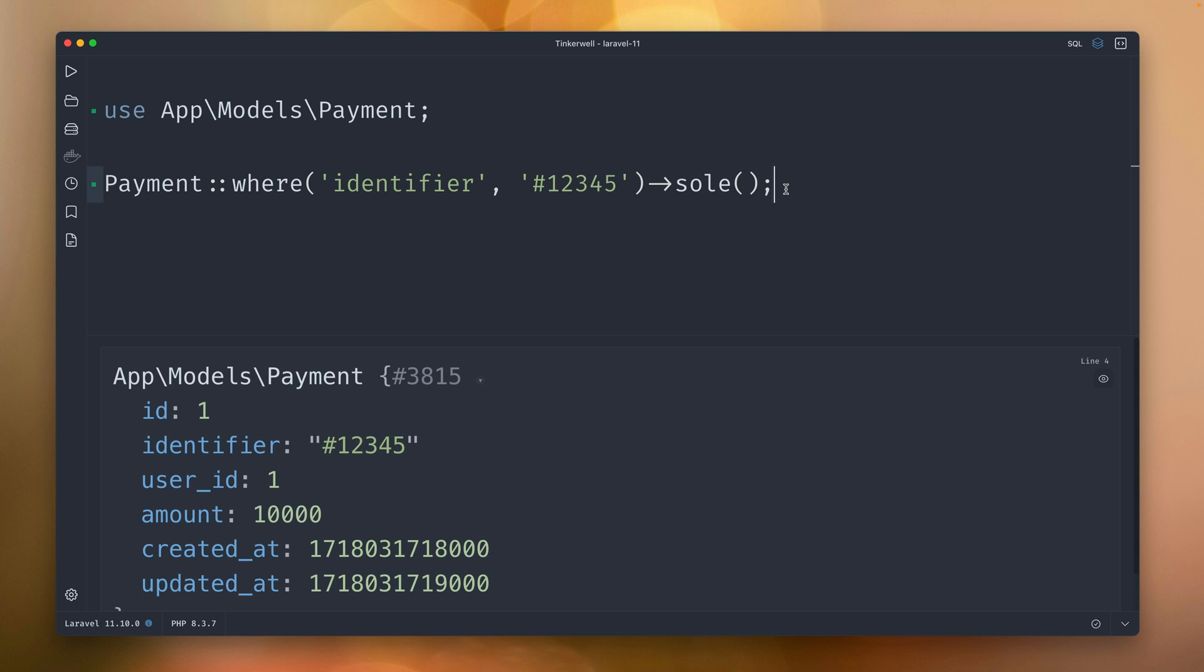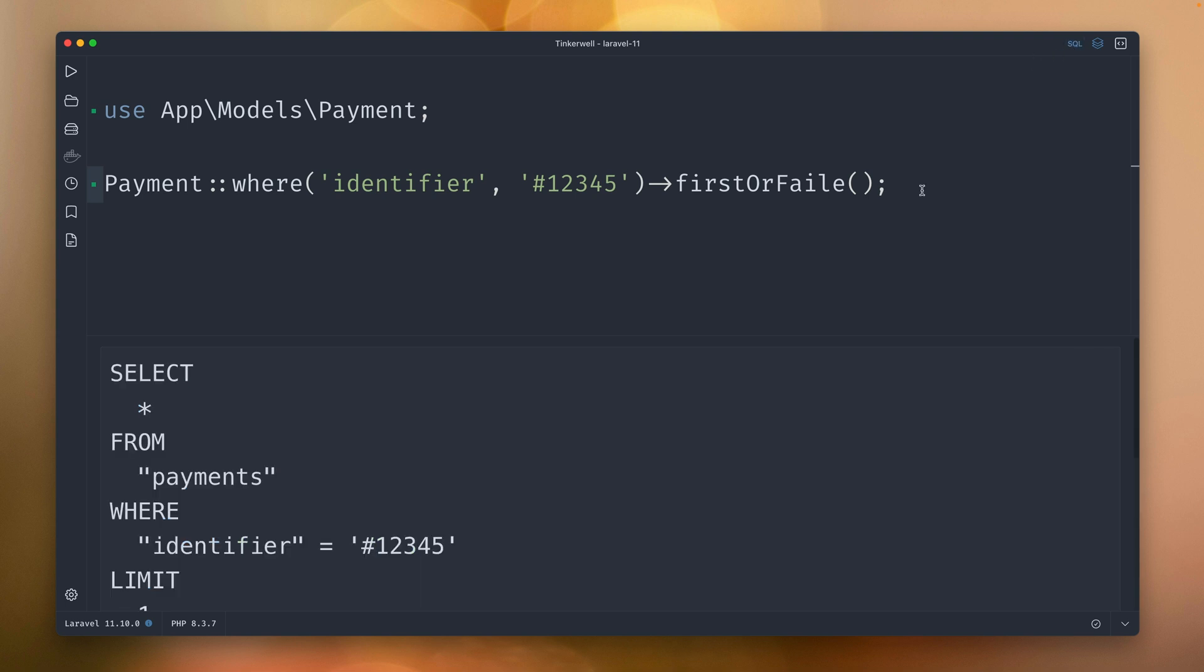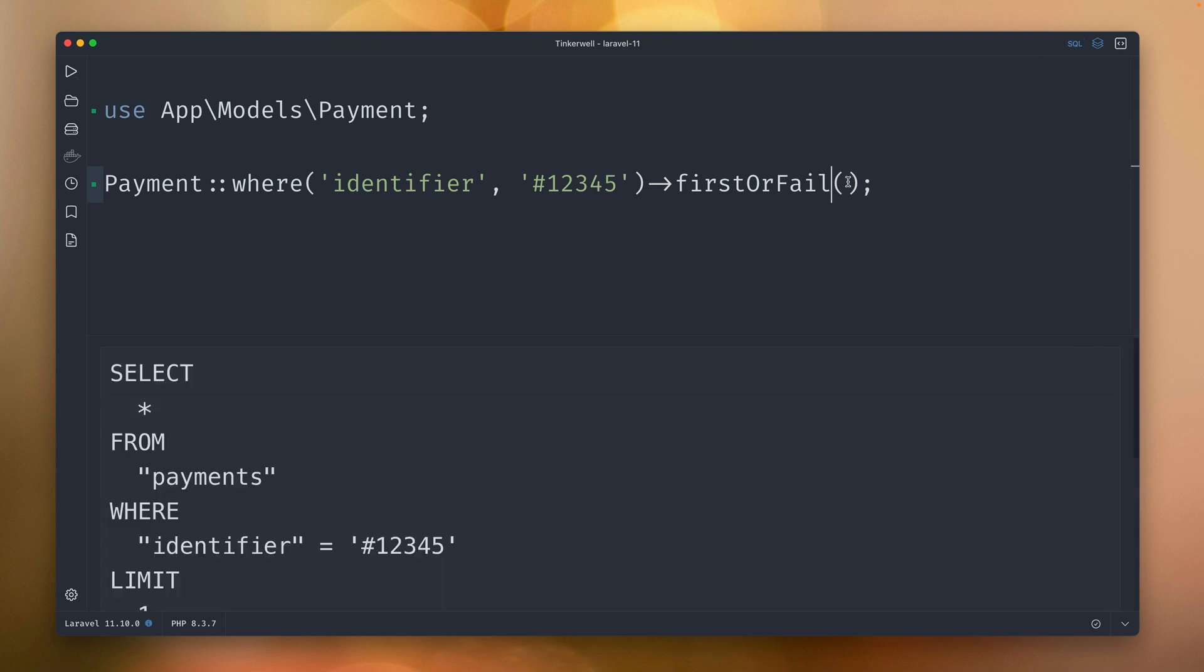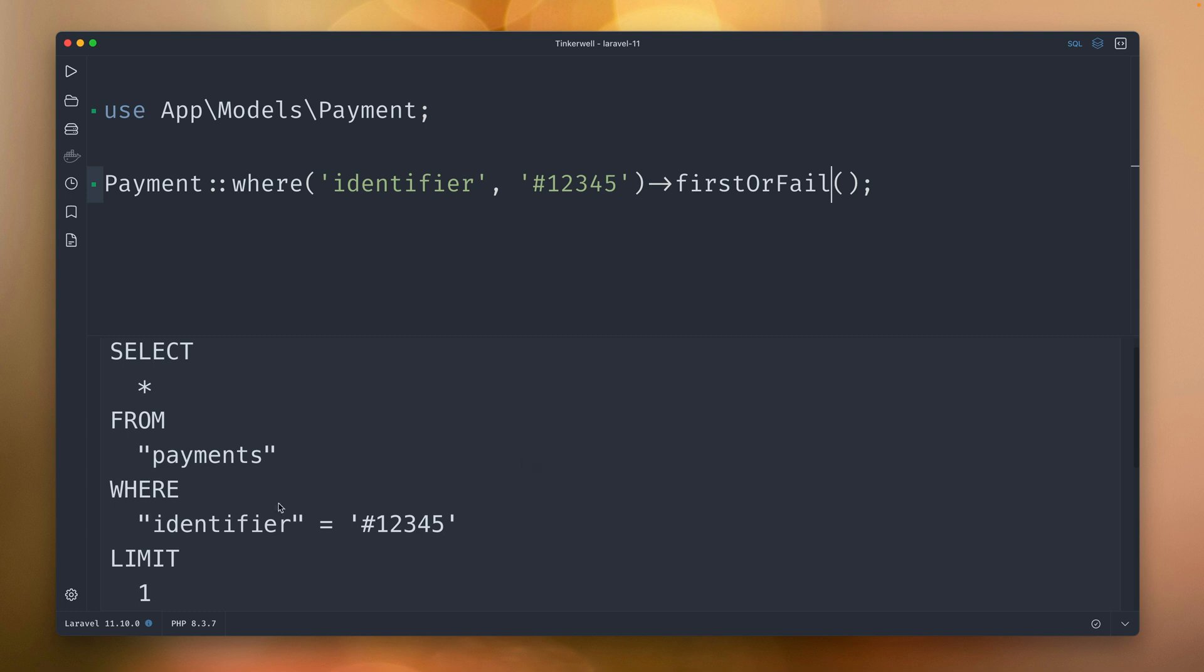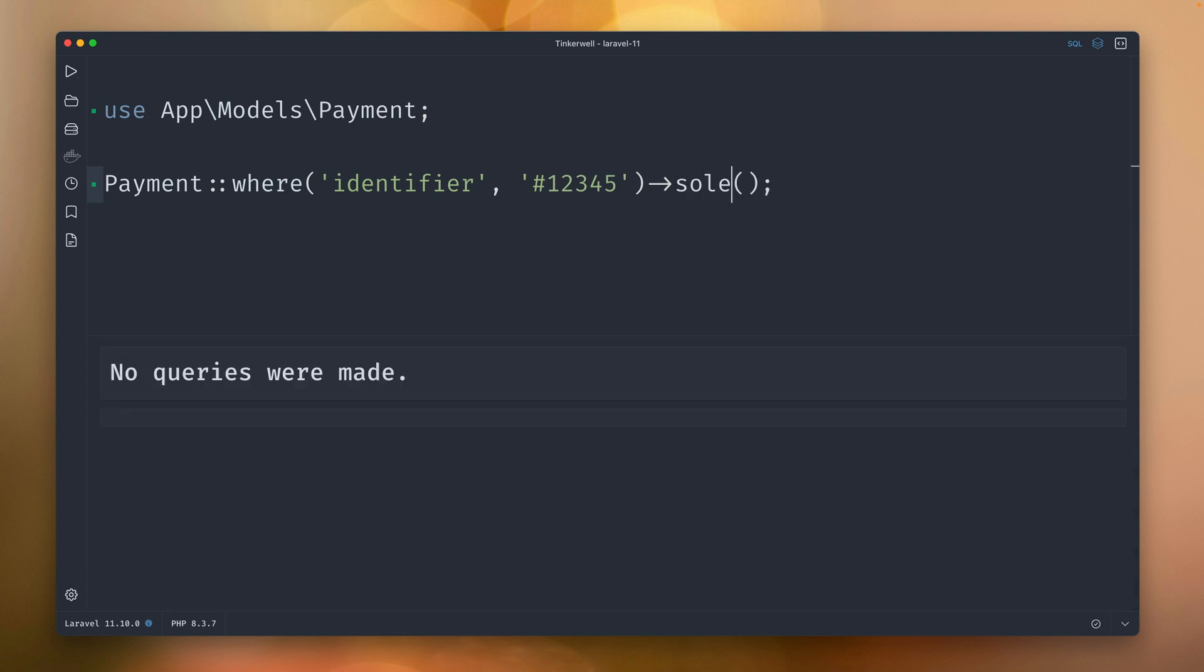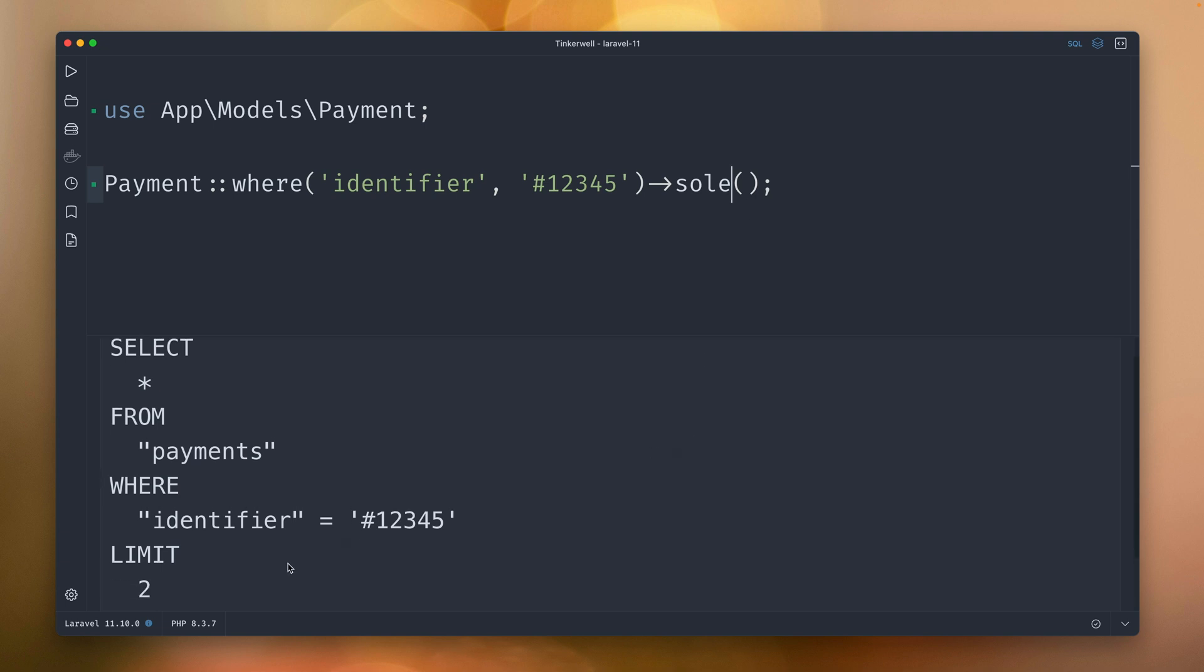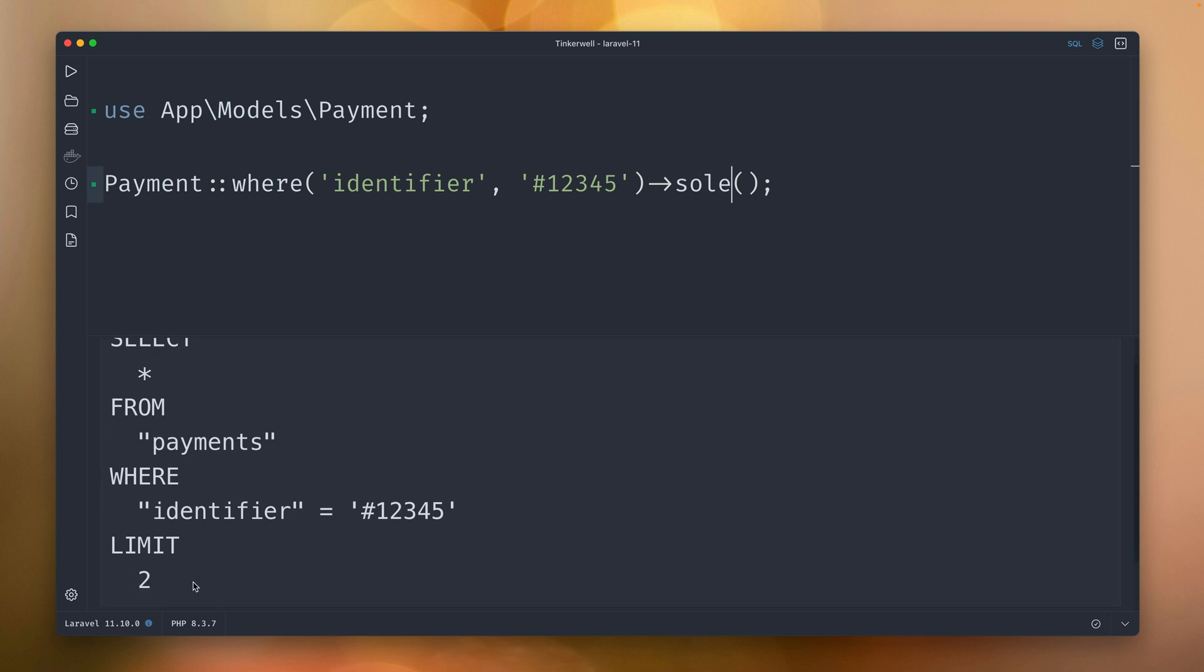Think about this the next time you use firstOrFail. Probably sole is the better solution. Also interesting here, if we run this again with firstOrFail and I'm now showing also the query, let me enable this here in Tinkerwell. We can see this makes a LIMIT BY 1. A little bit different is what sole does. If we run this as well, we now have a LIMIT of 2 because we want to check if there is another record. This also means that sole maybe is slightly slower than firstOrFail, but in most scenarios that's not something you have to think about.